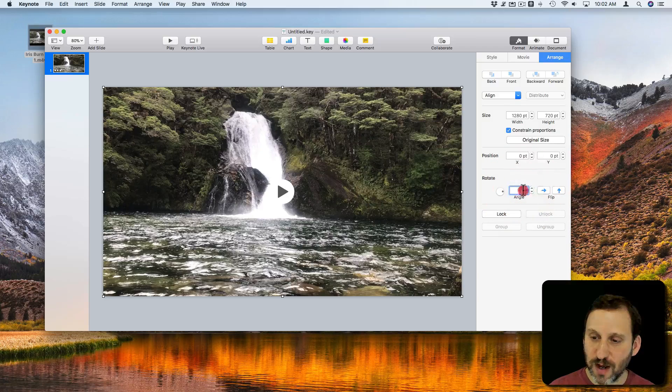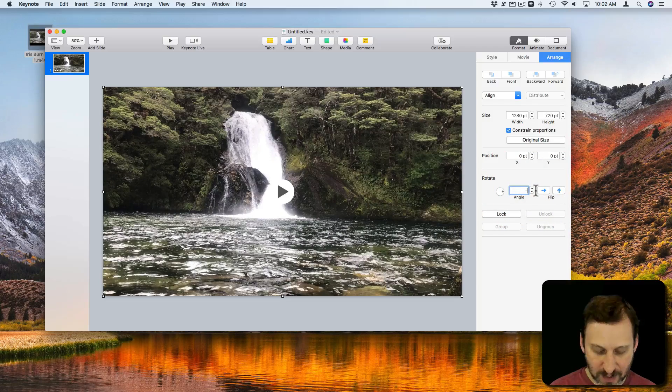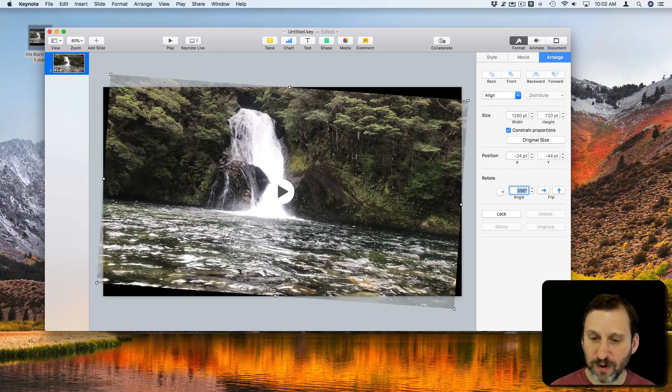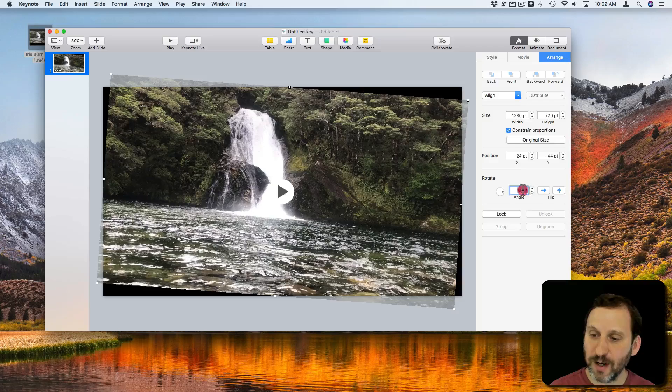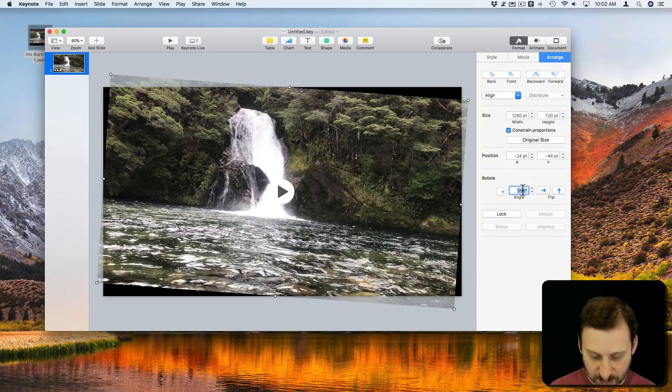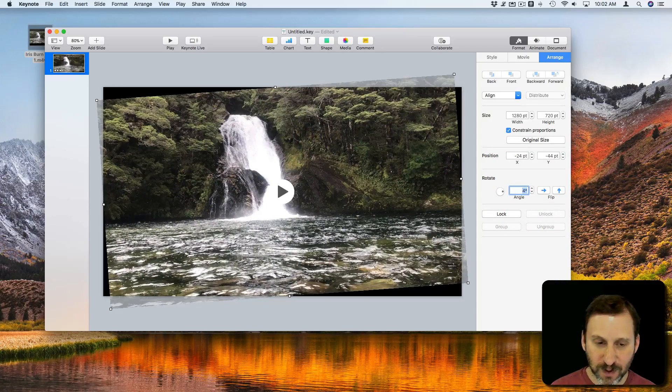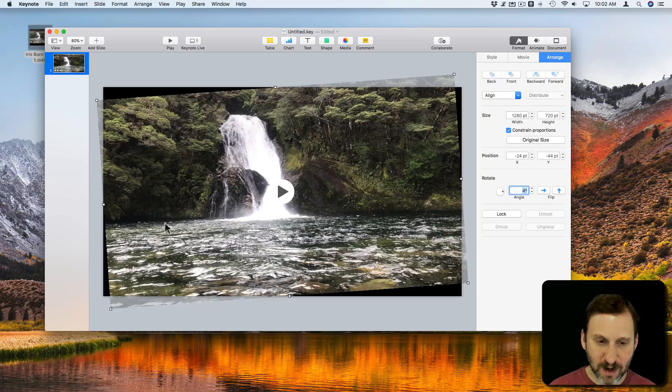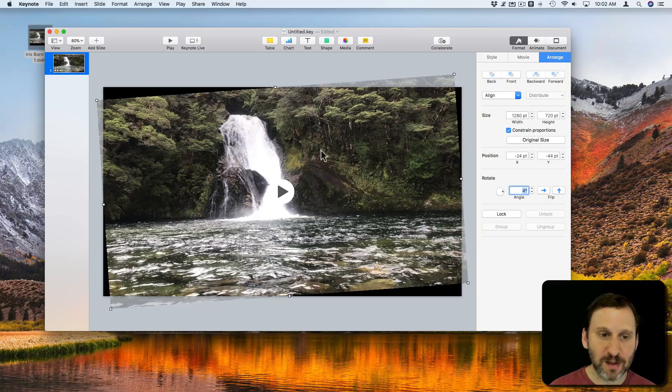So let's try negative 4. I want to actually go the other way. So let's try 4. There. You can see I rotated it a little bit.